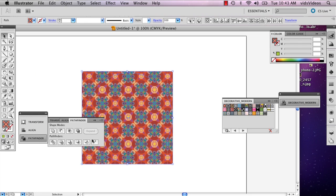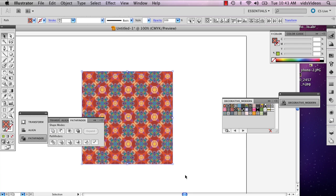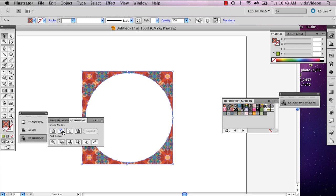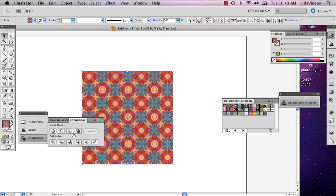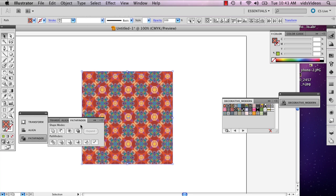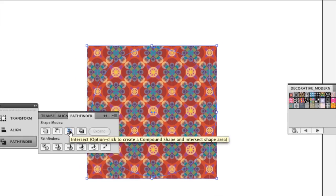This is going to open up your Pathfinder options. You can really mess around with these because they'll help you define this trimmed square. The one you're going to really want to use is Intersect — it's the third button in.